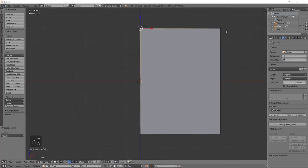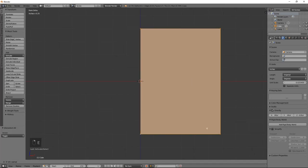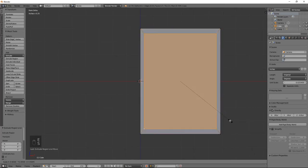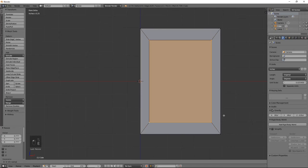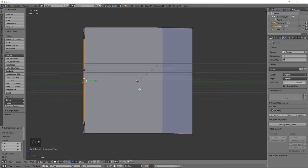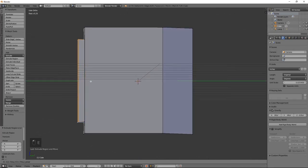So go ahead and grab these four vertices back, hit E to extrude, size that in a good amount, hit E to extrude, and we're just going to pull that out along the y-axis.